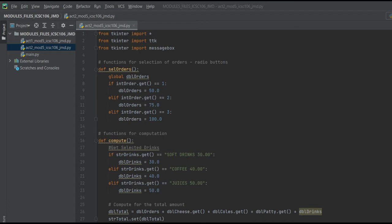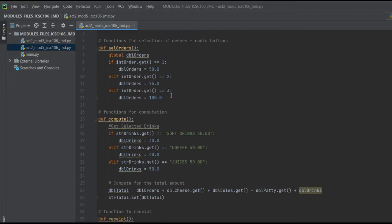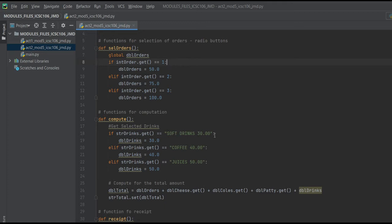This is our ordering system. So this is our code for the ordering system. Here are our imports, then functions for the orders. We'll be using radio buttons here for order 1, 2, 3. That's the burger, drinks, and the other one I forgot, but let's check. Here it computes.